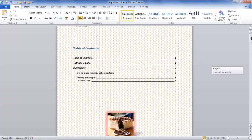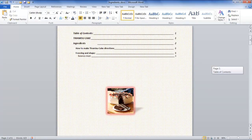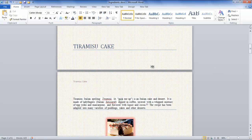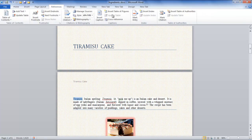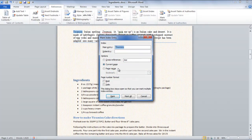In this tutorial you will learn how to create an index in MS Word 2010. To begin with, mark all items you want to add in an index by selecting the word and clicking the Mark Entry button in the Index section under the References tab.